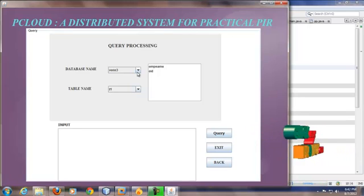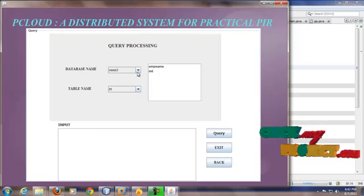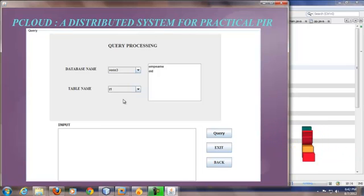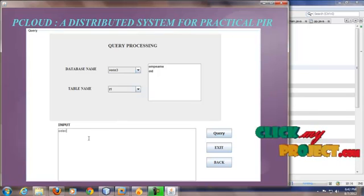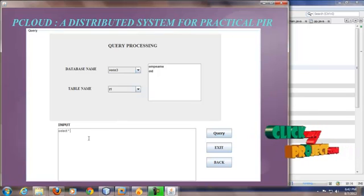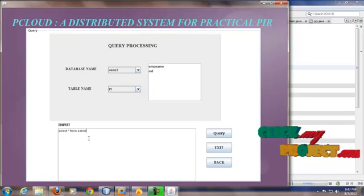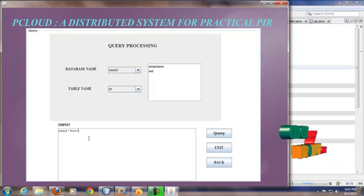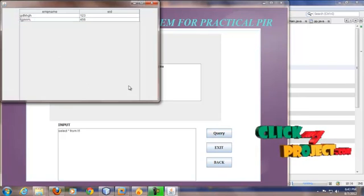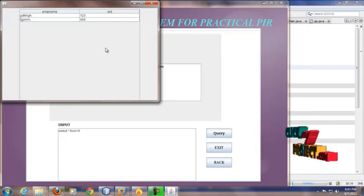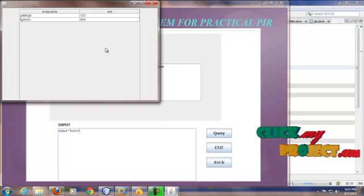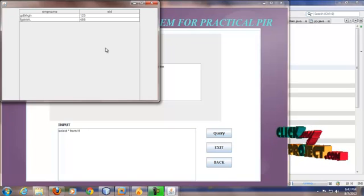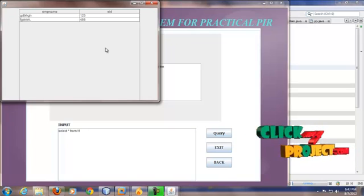Enter the key that refers to database one three only. So I can retrieve data from database one three only. So this is processed by the PIR2 because the database one three is stored in the PIR2 only. So PIR2 executes and sends the result to the client.